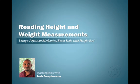And there you have it. This concludes reading height and weight measurements using a physician mechanical beam scale with height rod. Feel free to download this teaching tool from the video description area. I hope you enjoy using this tool in your course.